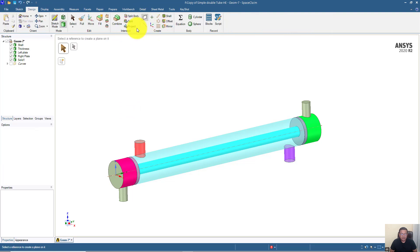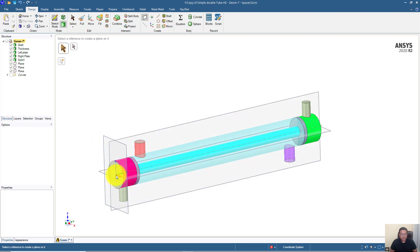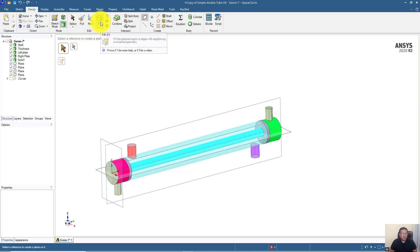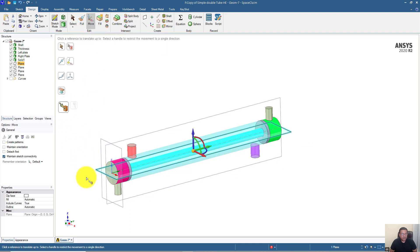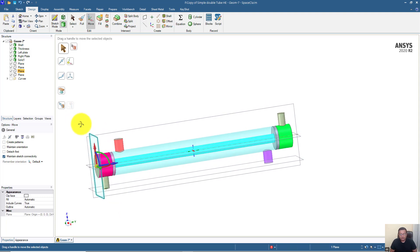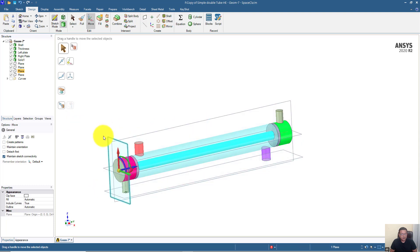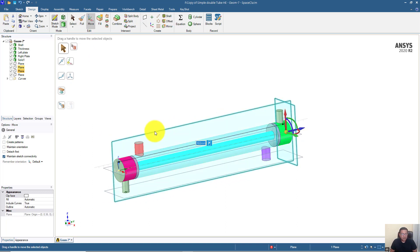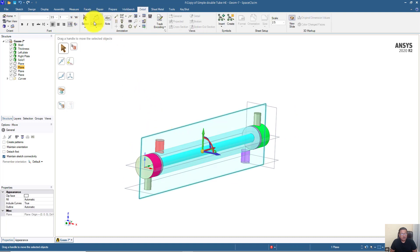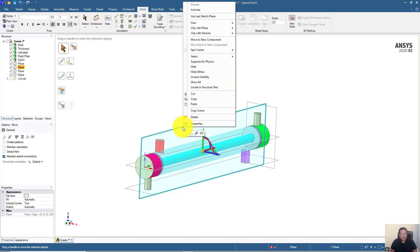For that we need planes on which we can create these dimensions. You can click on this triad — the XYZ axis — and you will be able to create these three planes. This plane can be moved to the bottom of the geometry and will be used to dimensionize these two pipes. We will go to the detail menu, right-click on this plane, and activate it.